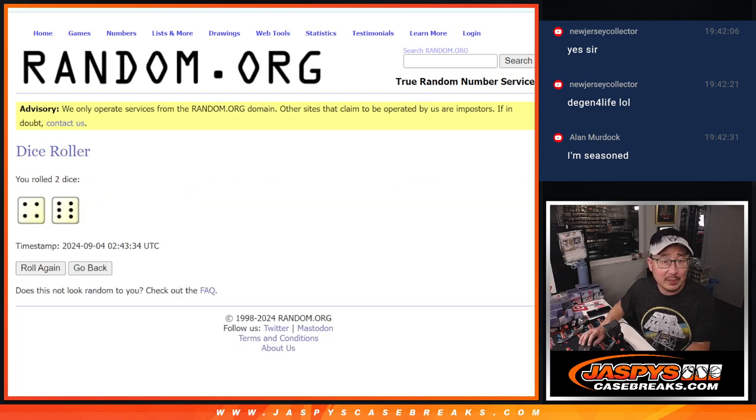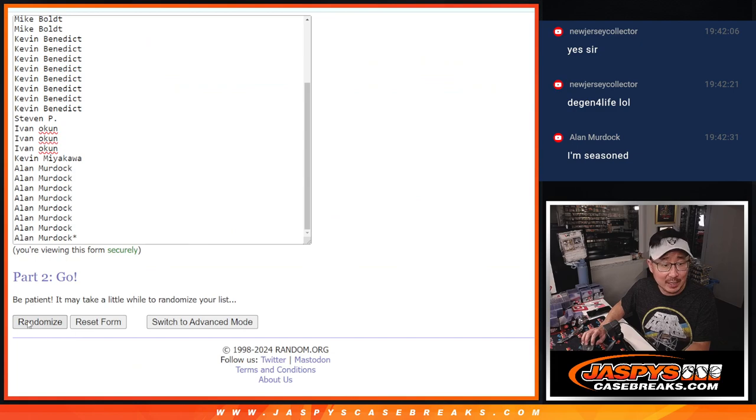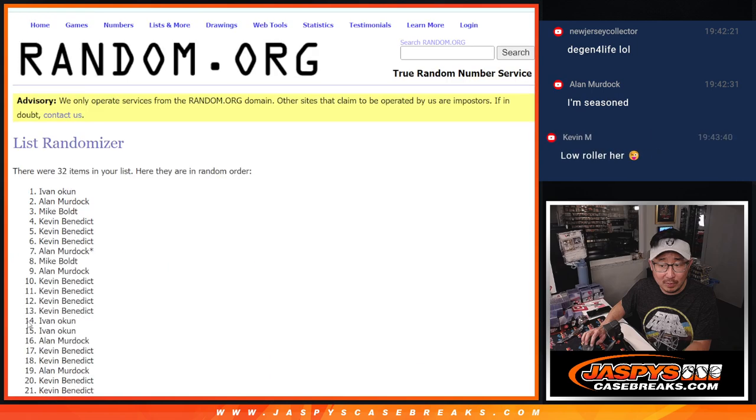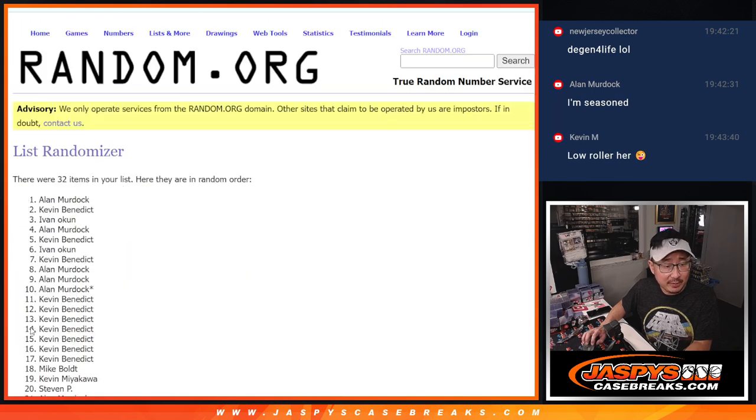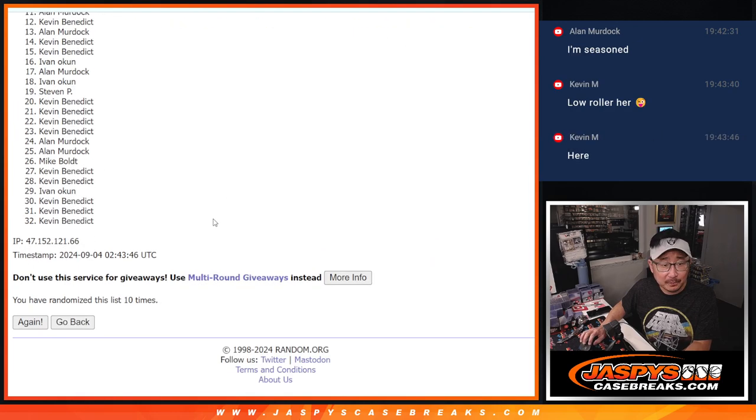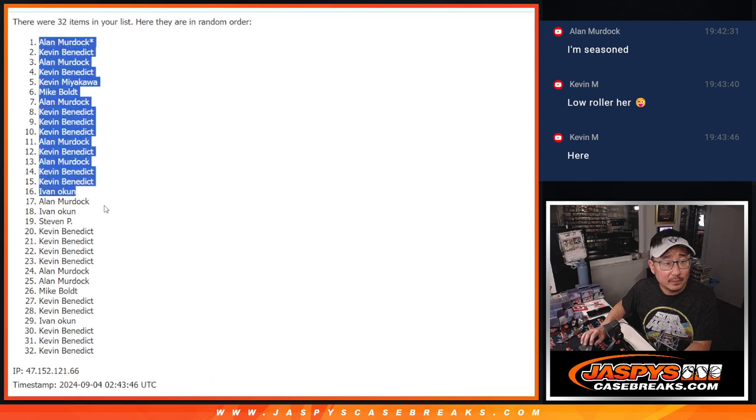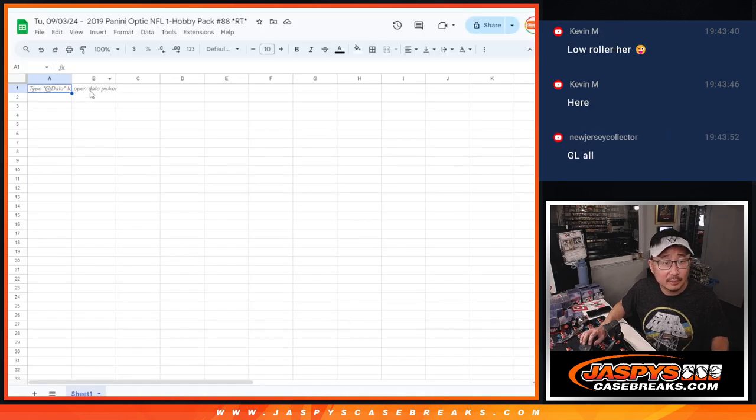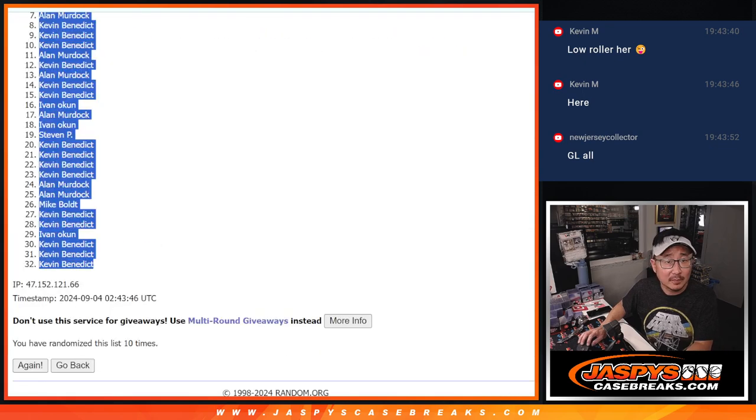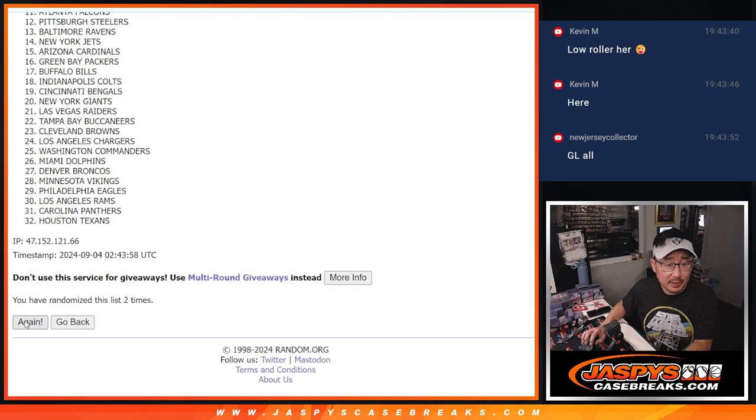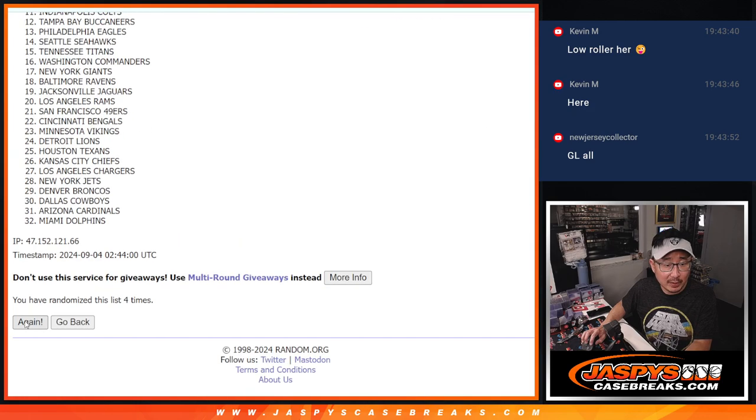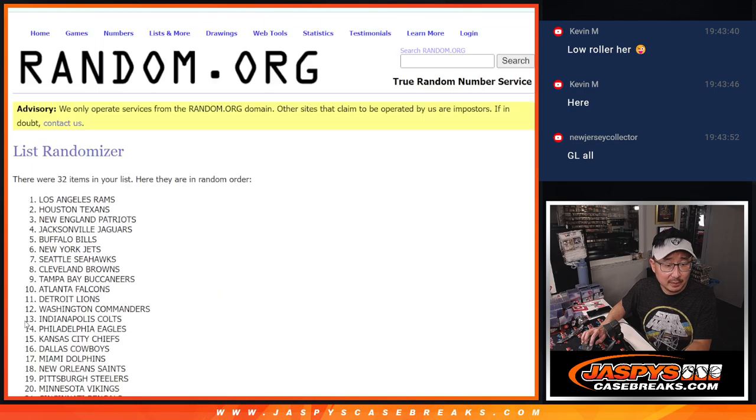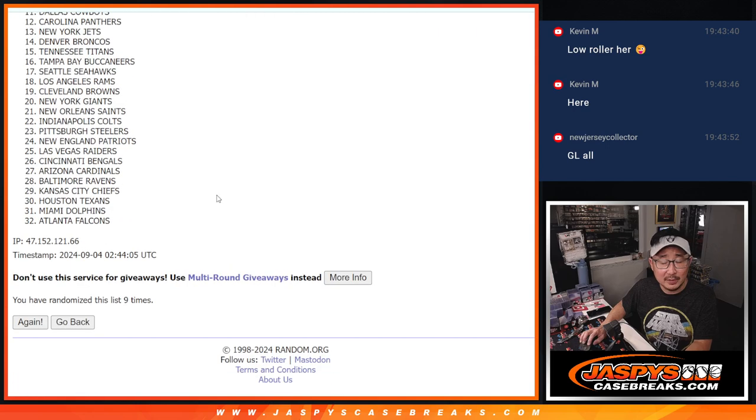Randomize names and teams four and a six ten times. One, two, three, four, five, six, seven, eight, nine, ten. Two, three, four, and ten.